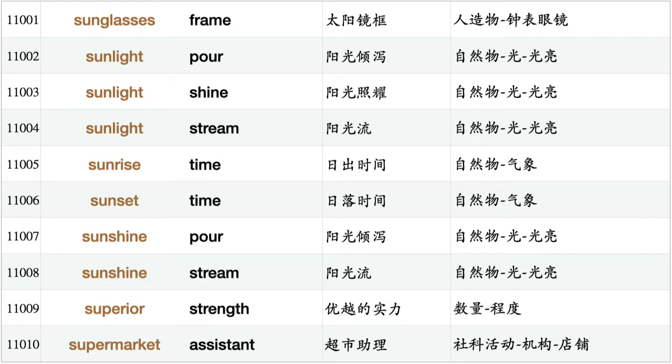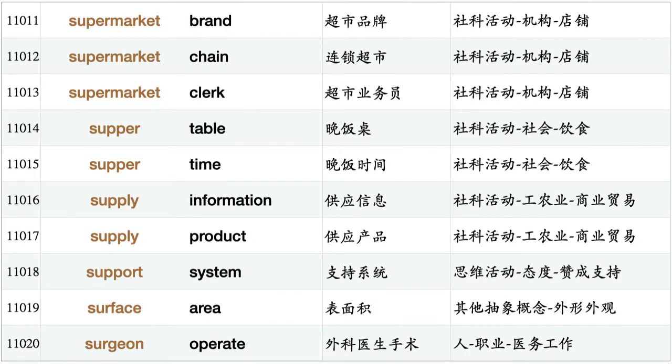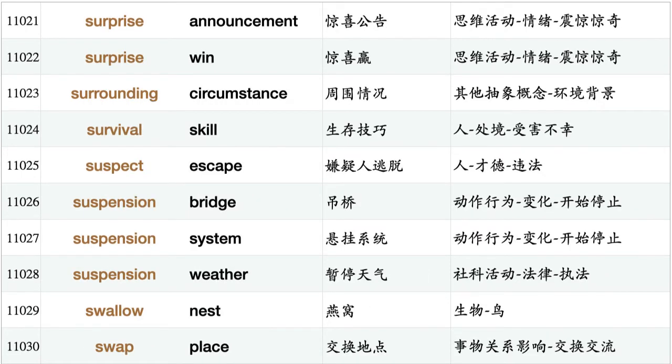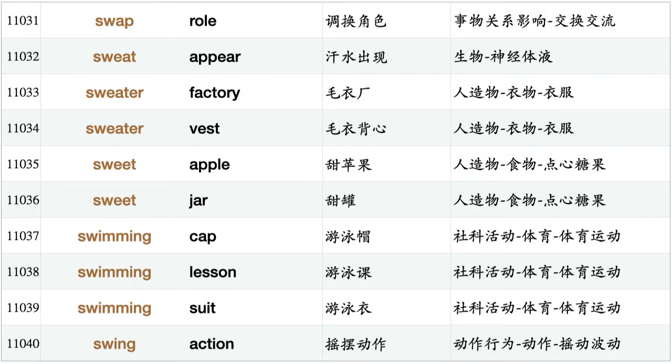Superior strength, supermarket assistant, supermarket brand, supermarket chain, supermarket clerk, supper table, supper time, supply information, supply product, support system, surface area, surgeon operate, surprise announcement, surprise win, surrounding circumstance, survival skill, suspect escape, suspension bridge, suspension system, suspension weather, swallow nest, swap place, swap roll, sweater peer, sweater factory, sweater vest.